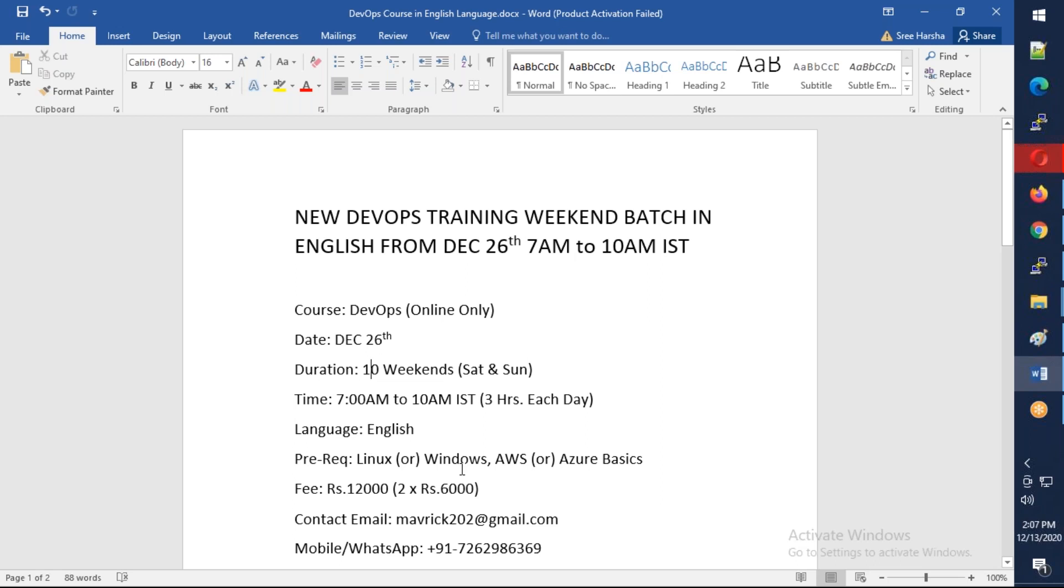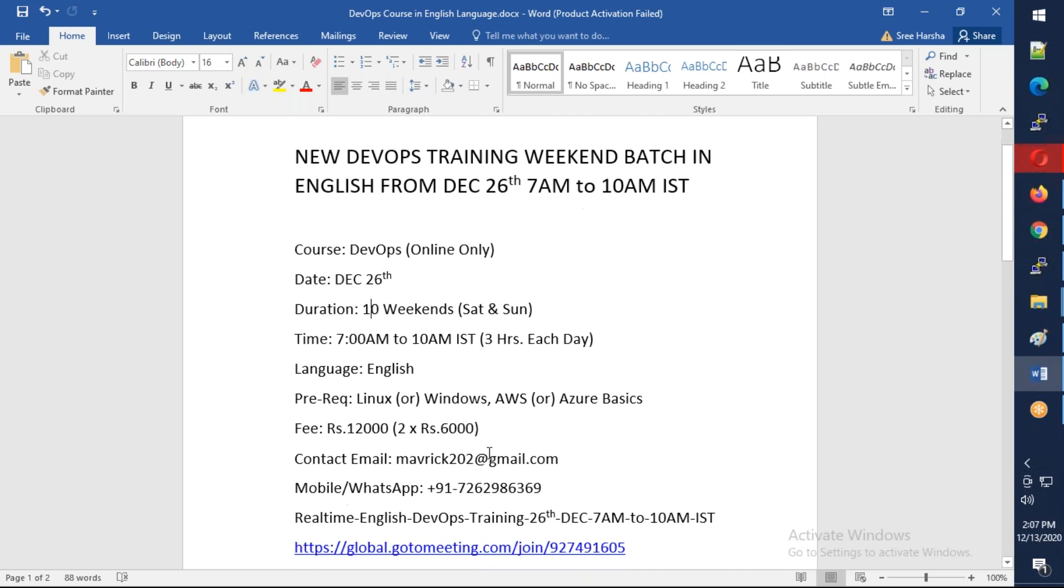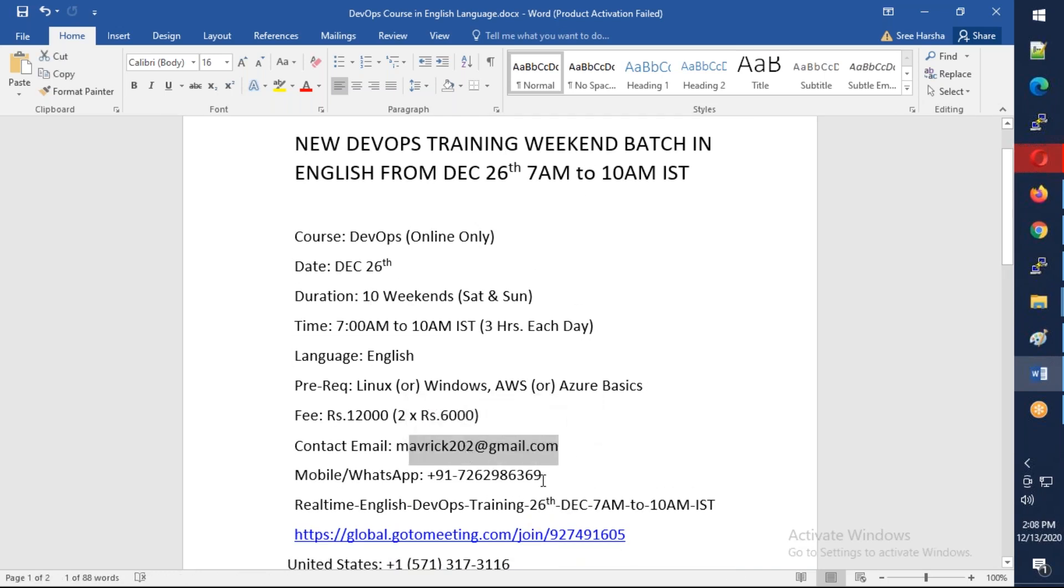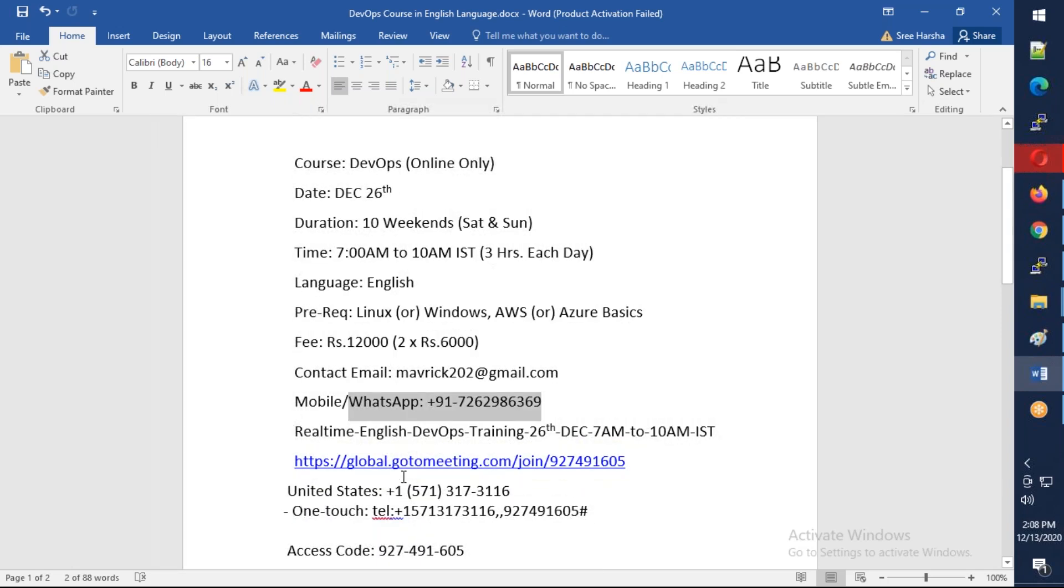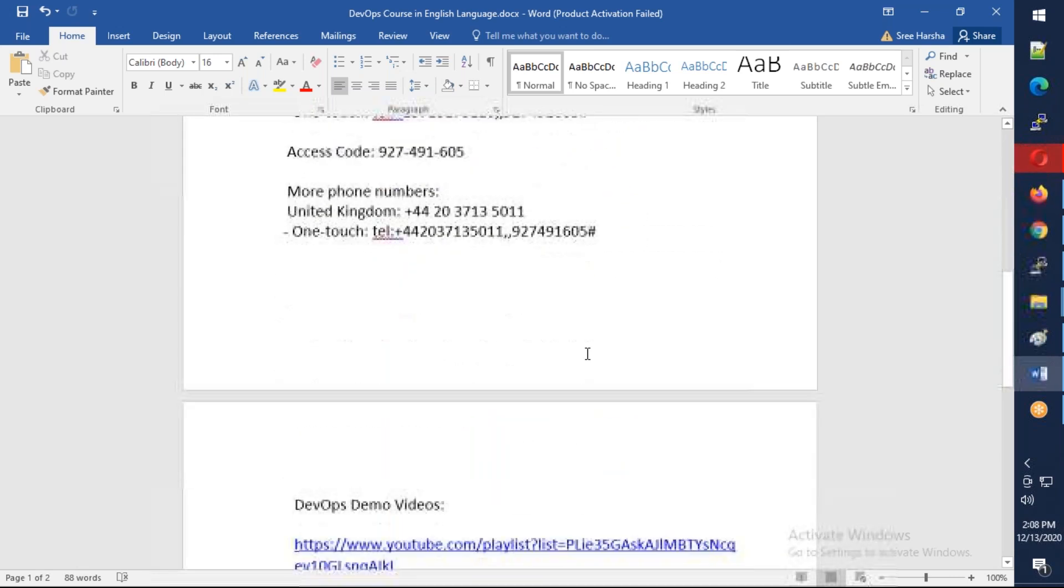The expected prerequisites are you need to have basics of Linux or Windows as well as basics of AWS and Azure. If you have that, you are able to do this course. The total course fee will be Rs. 12,000, which can be paid in two halves of 6,000 each. You can reach out to me on the email address and my WhatsApp. This is the meeting ID - you just need to copy and paste it in the browser and you can join directly into the meeting.